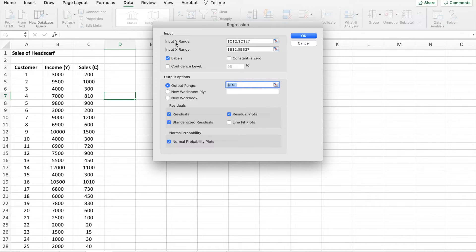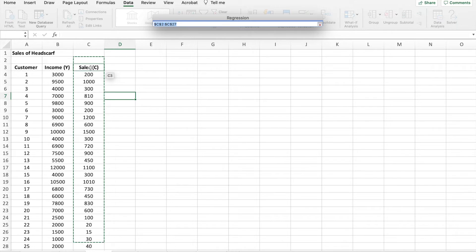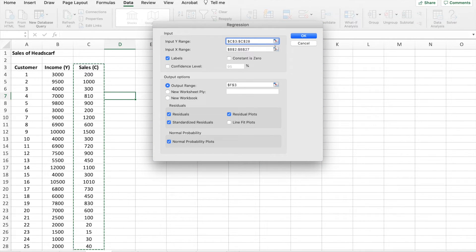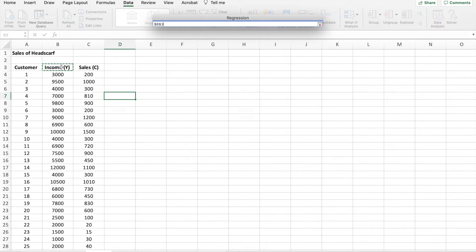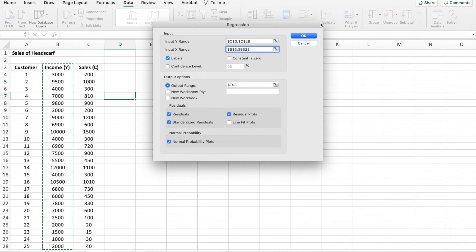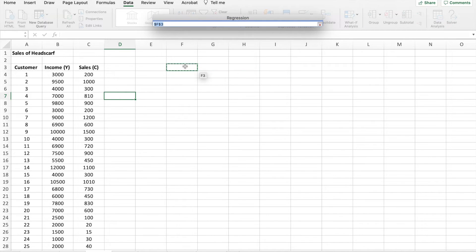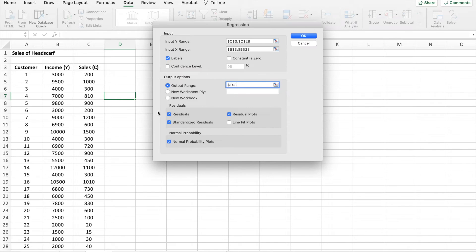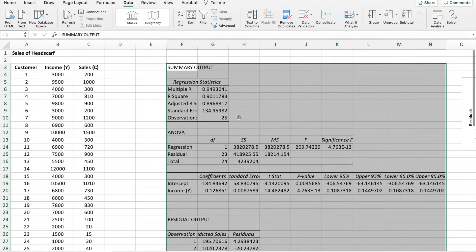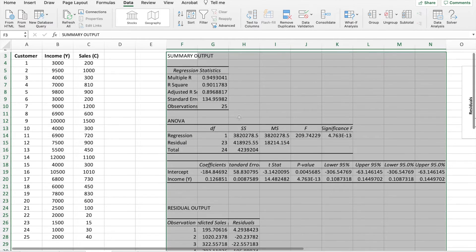I need to put in the Input Y Range — the Y here is the dependent variable, which in this case is sales. I'll select sales. Then I put in the Input X Range, which is my independent variable, and select that data. For the confidence interval, 95% is fine — we are assuming our significance level is 0.05. I'll select where I want the output range to be, untick the rest, and click OK. I've obtained an output like this.